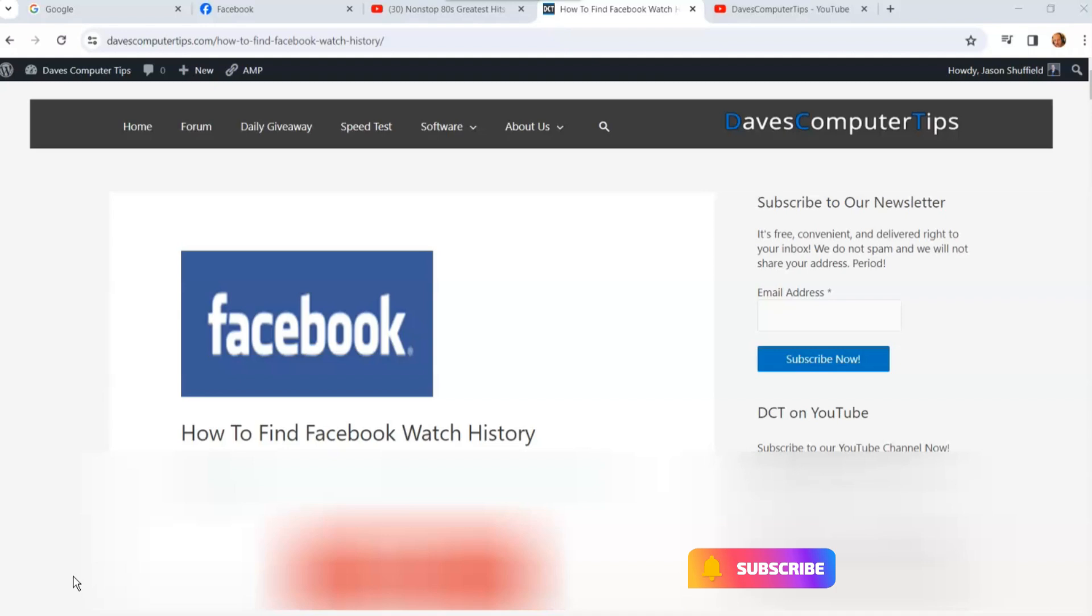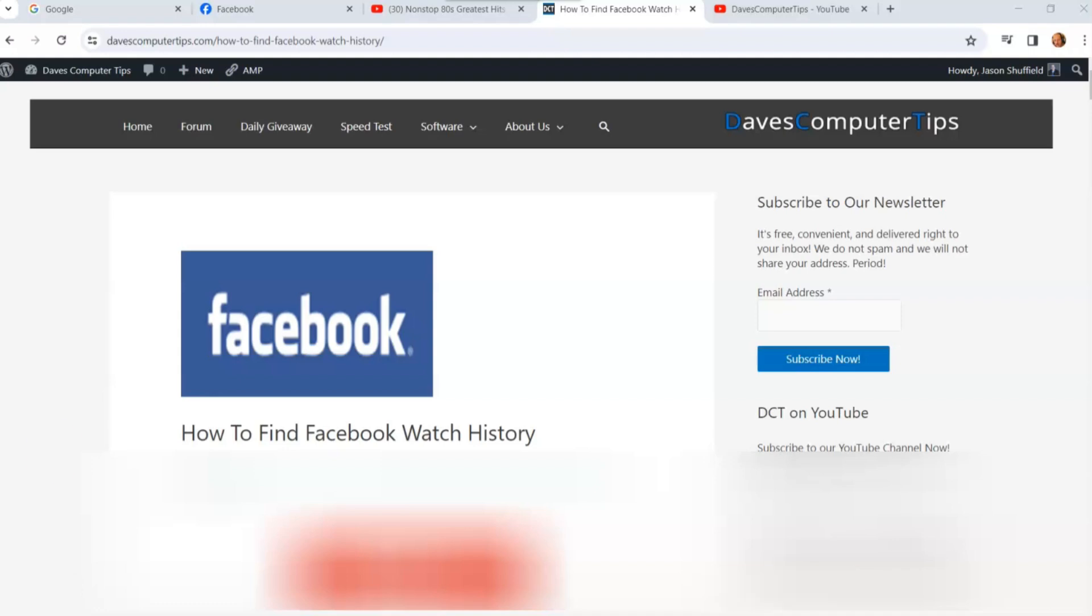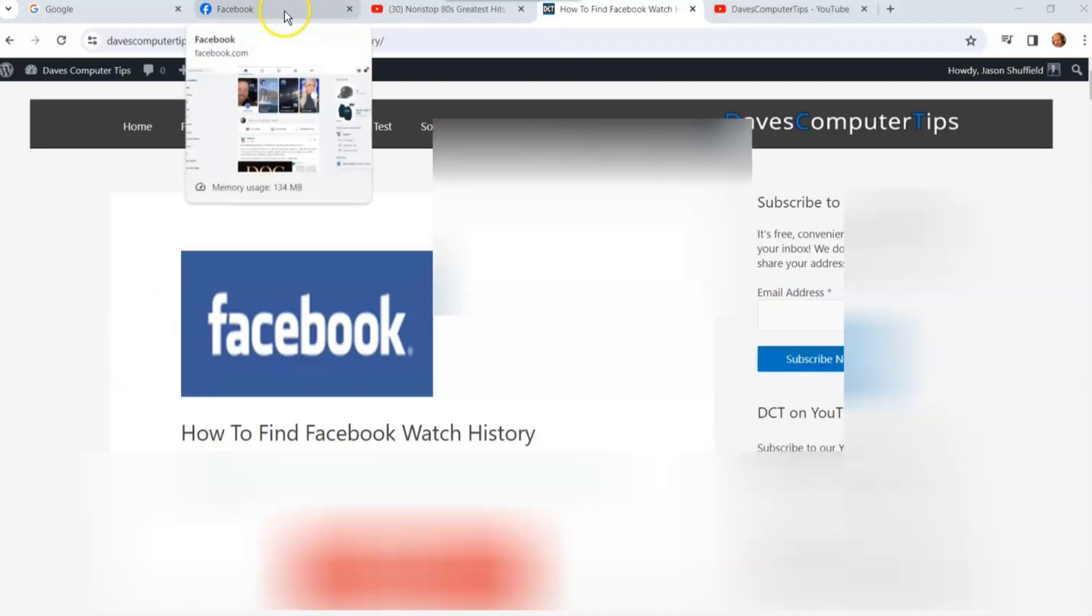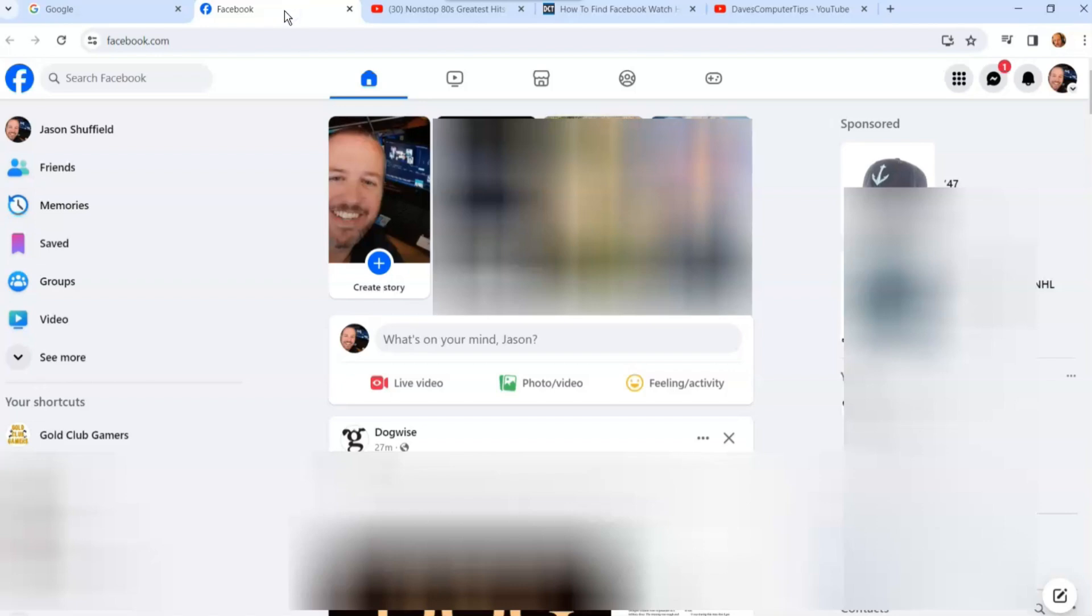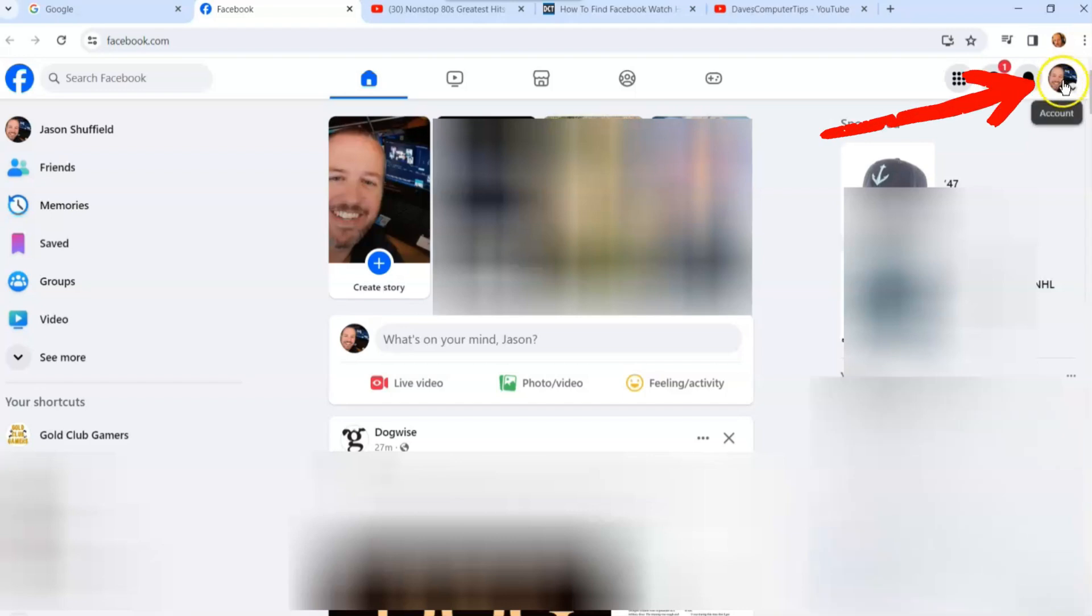Alright, we're going to get started. I'm opening up Google Chrome, going to facebook.com, and you want to be in your account. That's pretty straightforward.